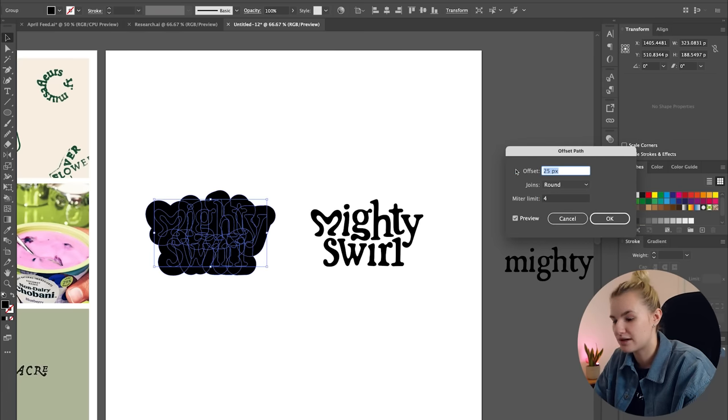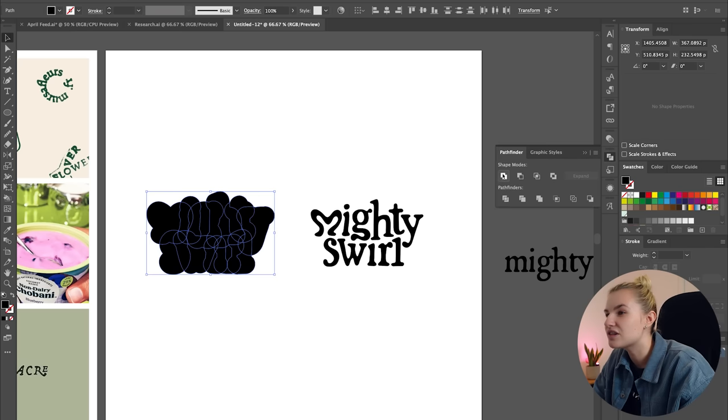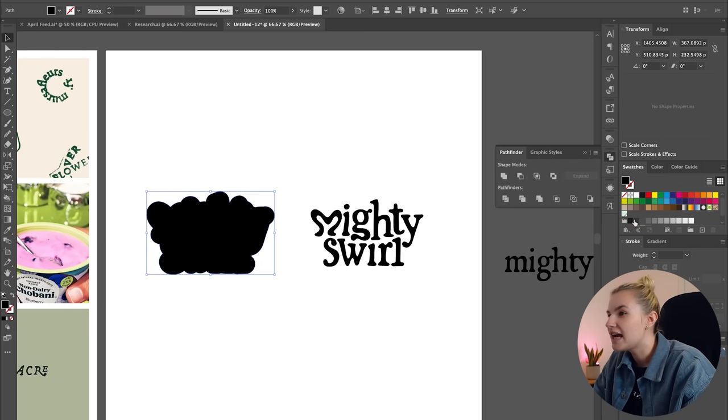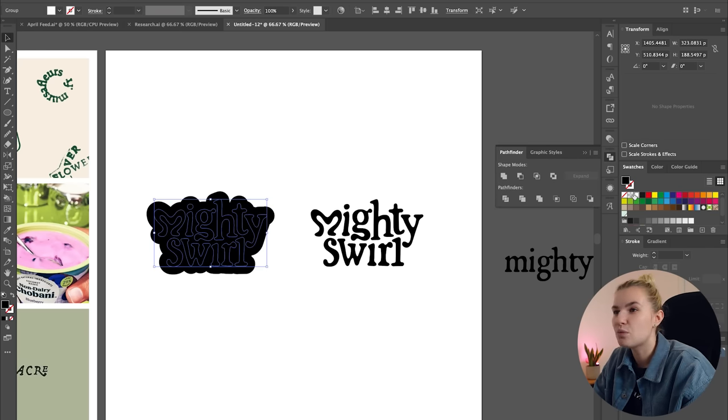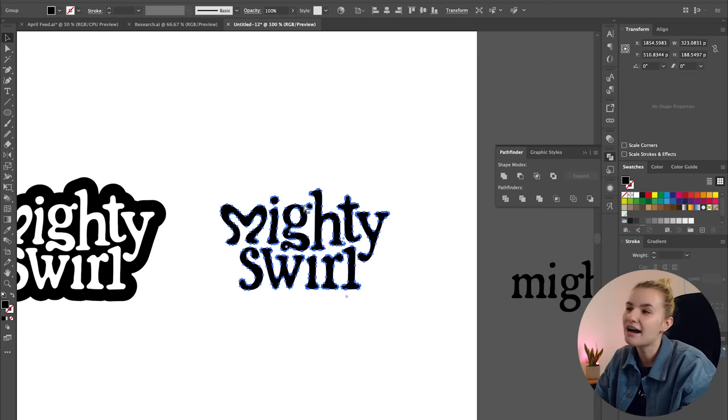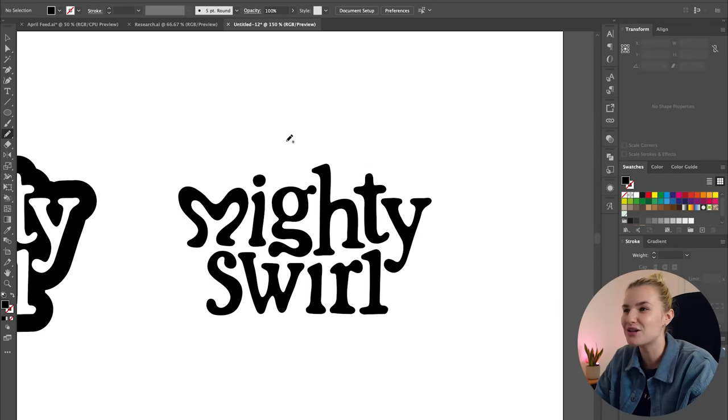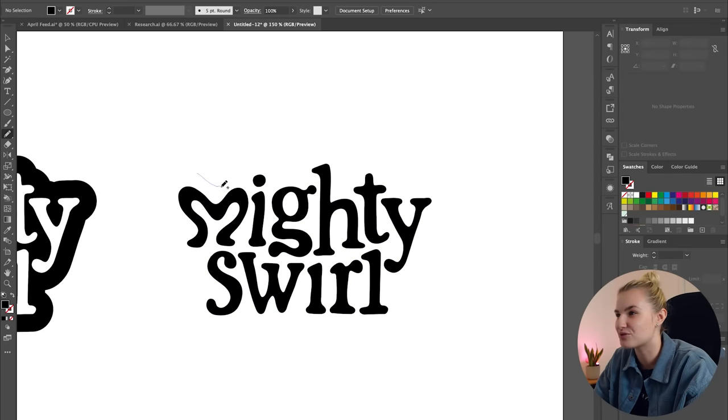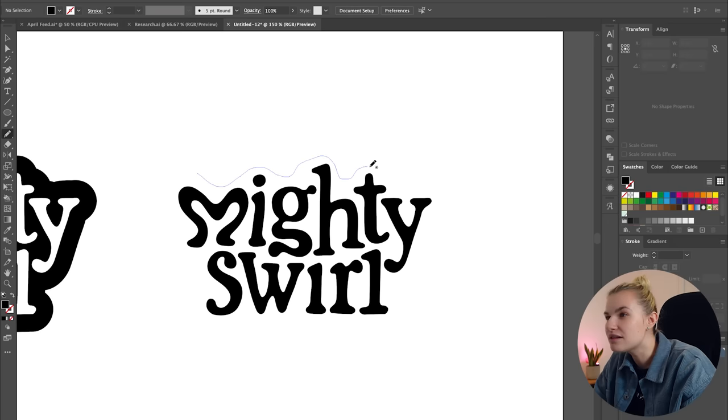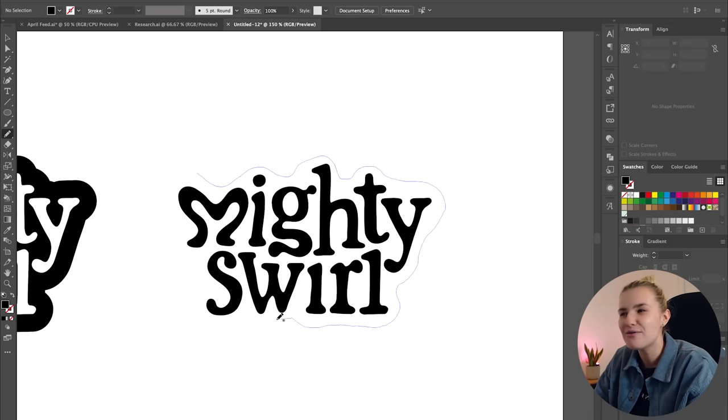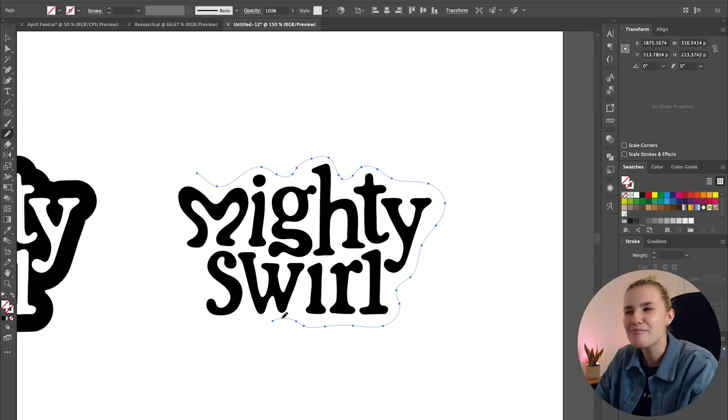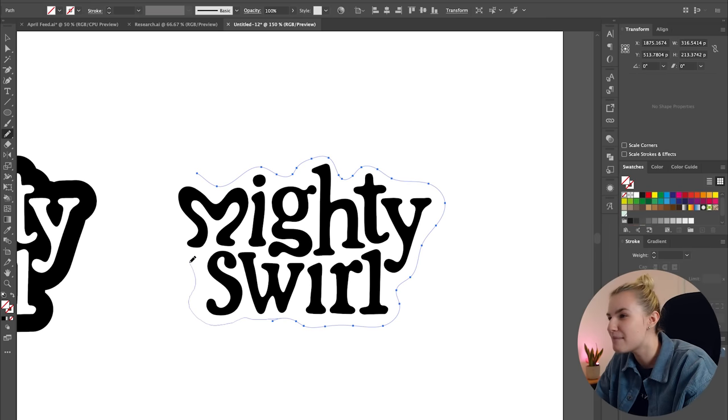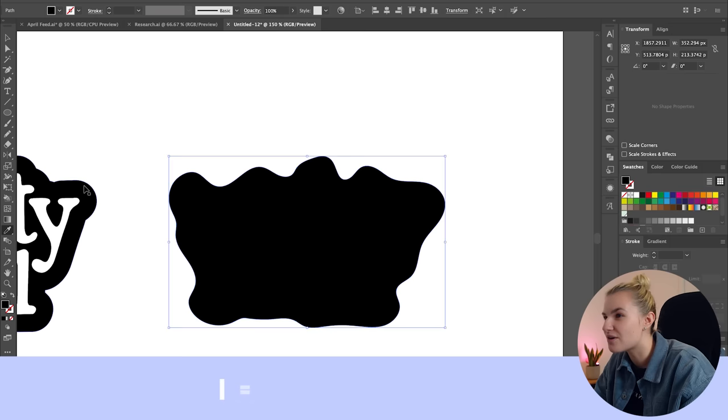So the first way is I'm going to go to Object, Path and then Offset Path and I'm going to set this to 25, maybe 22 if that works. Press OK and then I'm just going to unite this, change the words to white and see that kind of just looks too perfect.